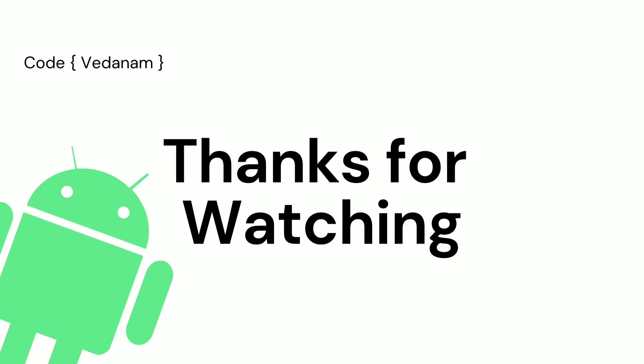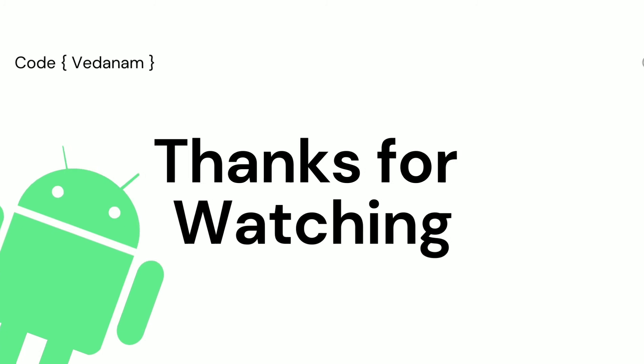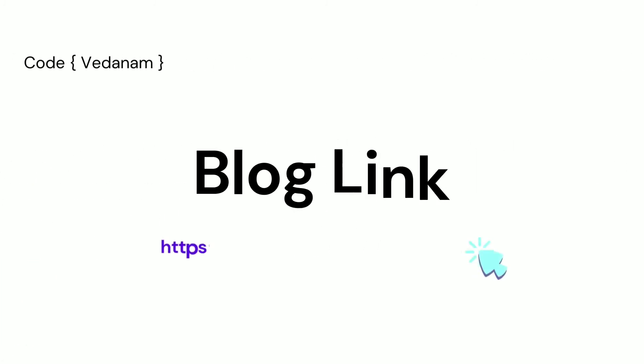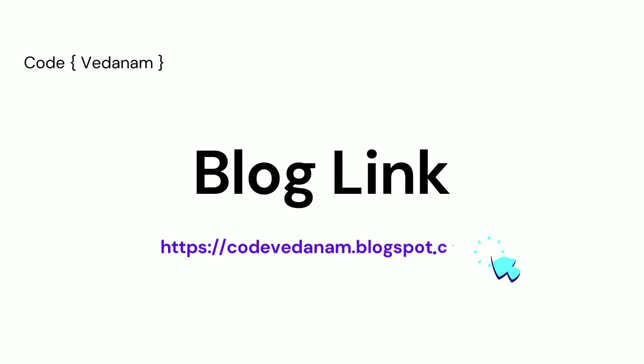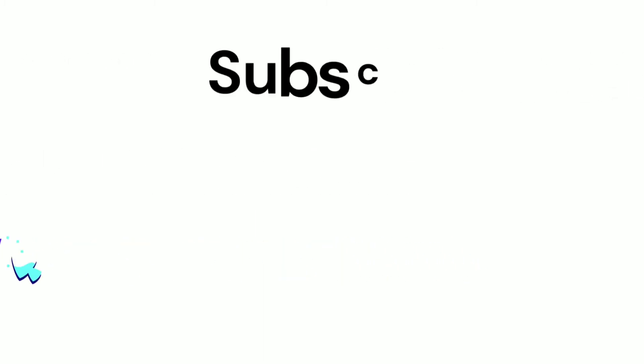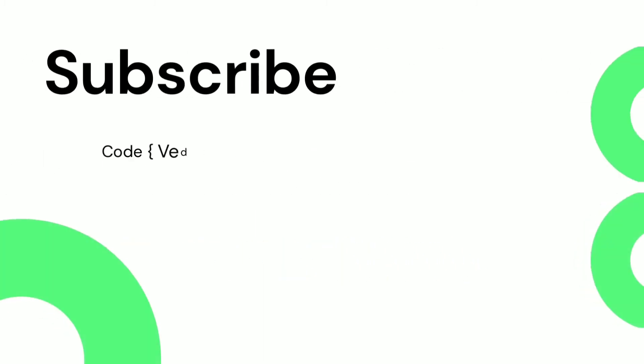That's all for today. Thanks for watching our video. Visit our blog, this is the URL of our blog. If you like the video, subscribe to Code with Vedanam.